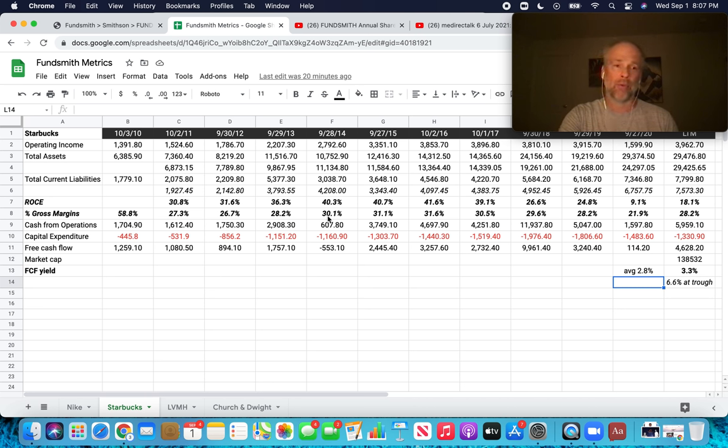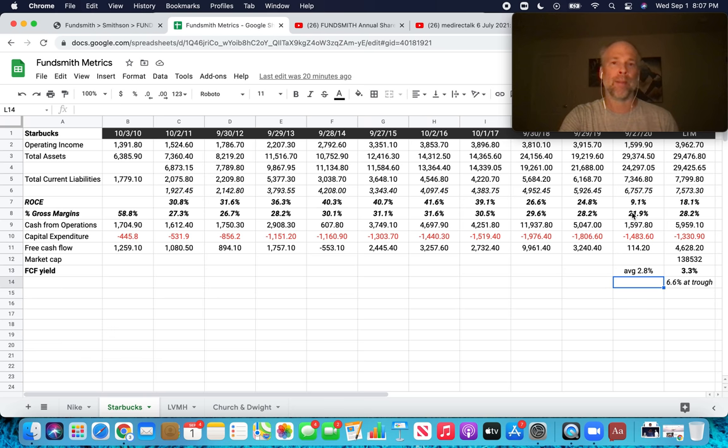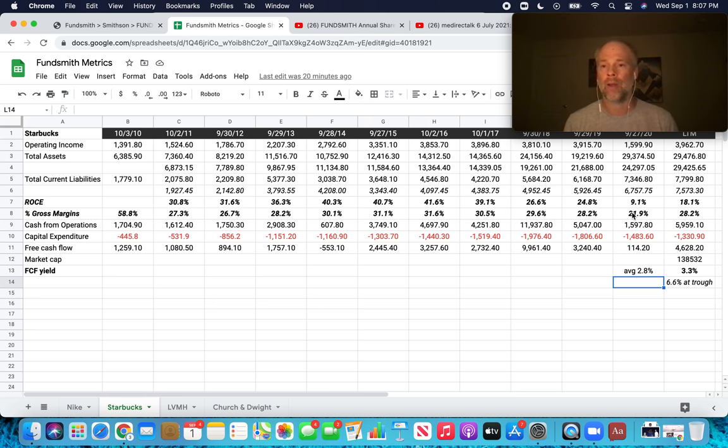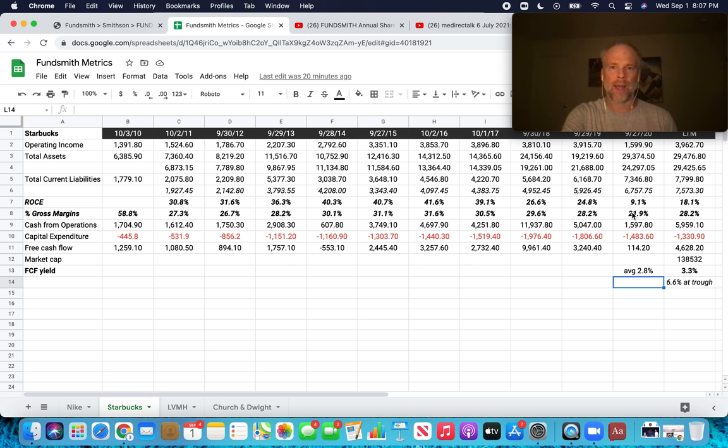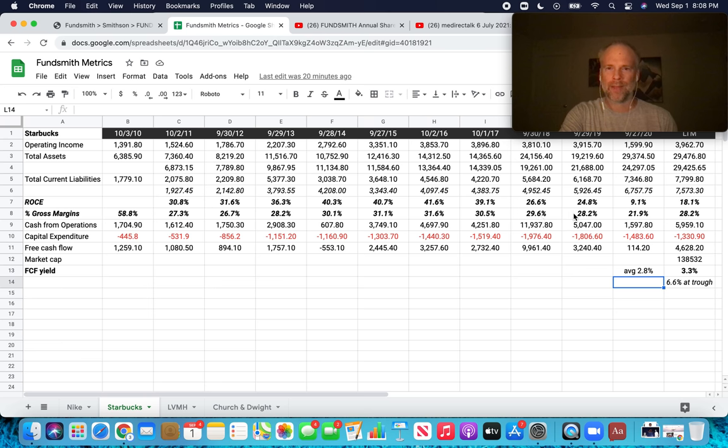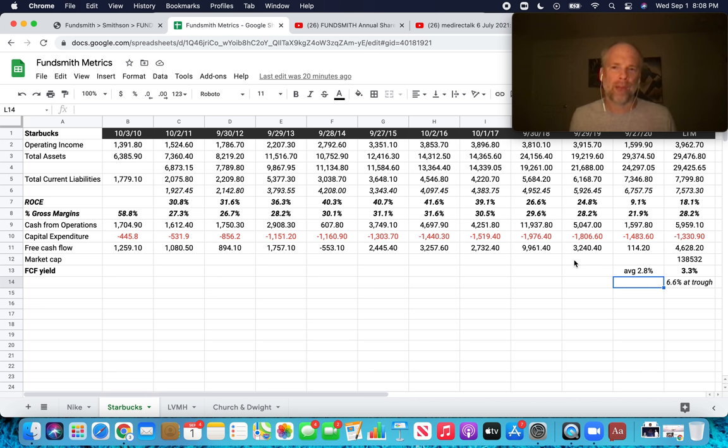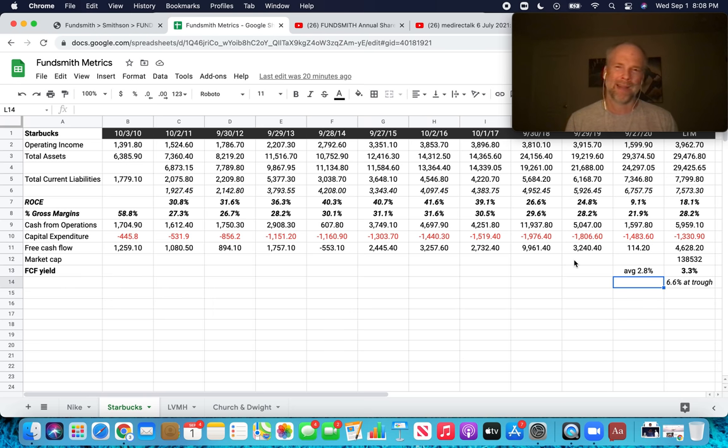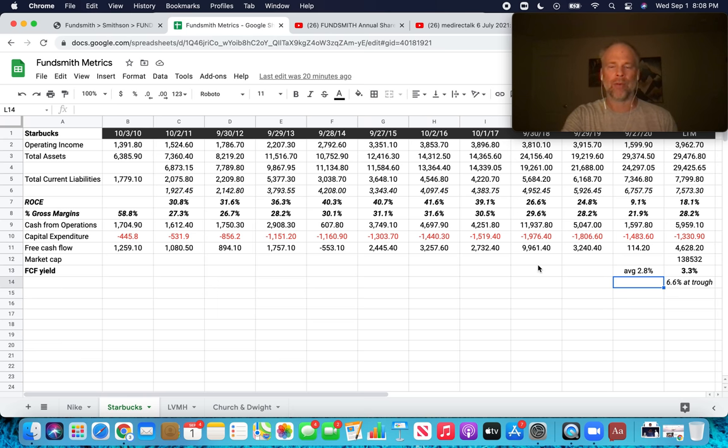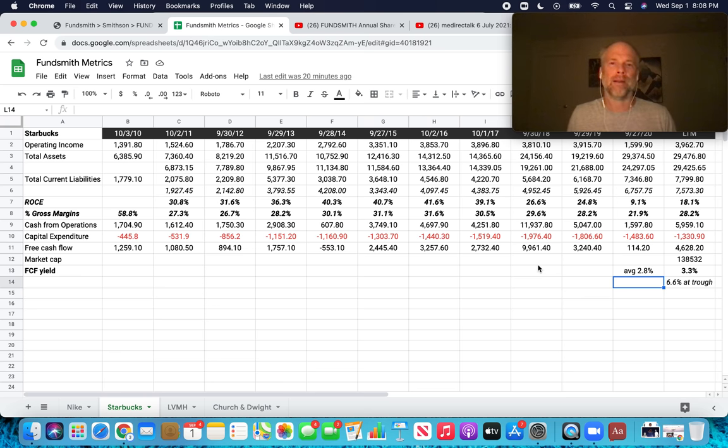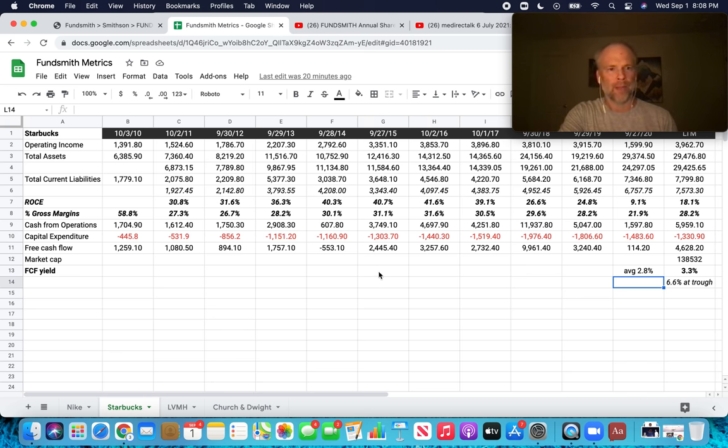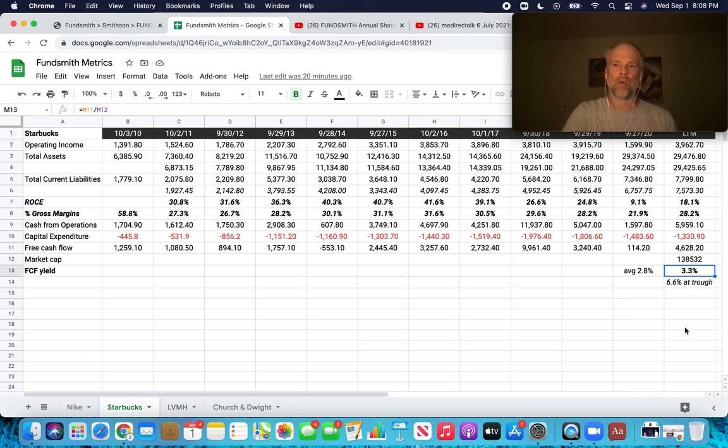And then again, percent gross margins. I mean, we know Starbucks got slammed in 2020 because I'm sure a lot of the stores just had to shut down. Maybe they were able to continue with the drive-through for those locations that had drive-throughs. But these gross margins leave a lot to be desired, at least for me, like around 30%. If you look at the median over the last five years, 30% is hard for me to get excited about. They're spending 70 cents to make the product and selling it for a dollar. That's pretty thin.